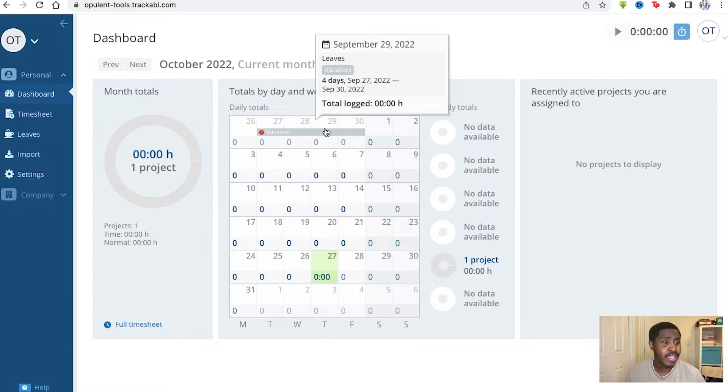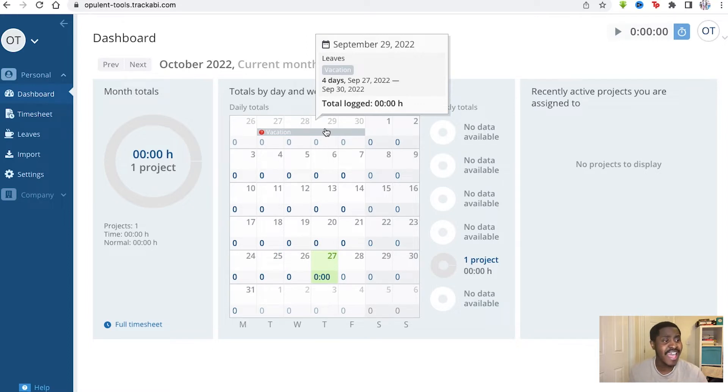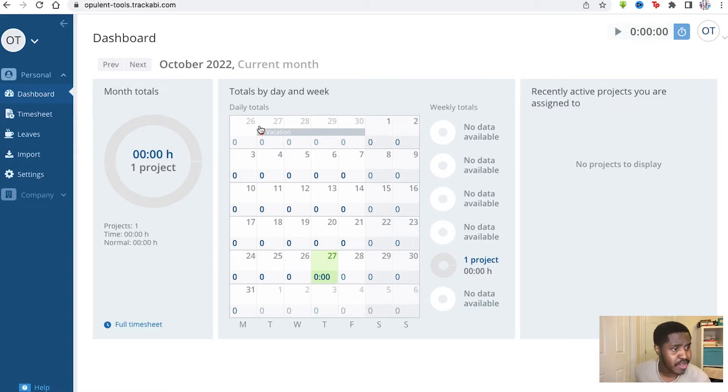In this Tricabe review, I'm going to be showing you everything you need to know about Tricabe. Tricabe is a tool that allows you to time track your employees and all your different projects under your organization, as well as manage leaving notices as well.